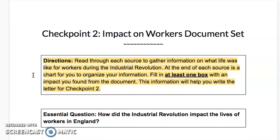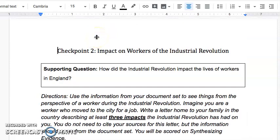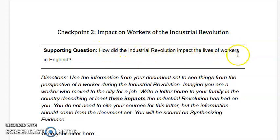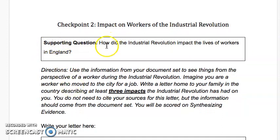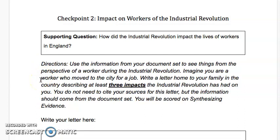Now we're going to be practicing some reading. Checkpoint 2 states we are going to be looking at the impact on workers of the Industrial Revolution. Our supporting question is: how did the Industrial Revolution impact the lives of workers in England? We want to keep that supporting question in mind every time we are reading, writing, or doing anything for this checkpoint.